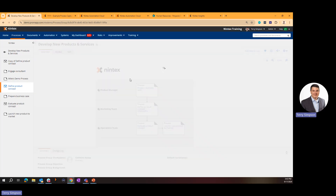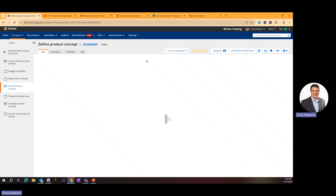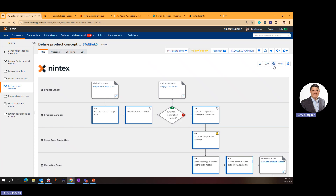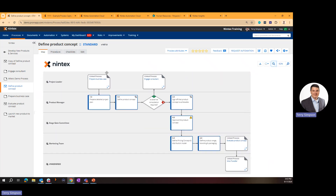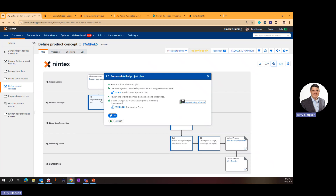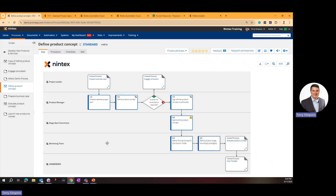Clicking into a group, you see sub-processes: Product Manager prepares a business case, Marketing defines it, Operations evaluates and launches it. These are easy-to-consume maps. Clicking into an individual process shows swim lanes from left to right for different roles. When you click an activity box, you get task-level detail — task A, B, C, D — plus assets like Word documents, links to trigger automation, videos, and images.